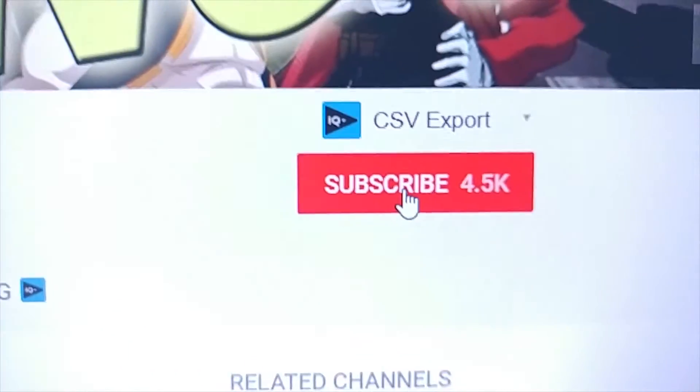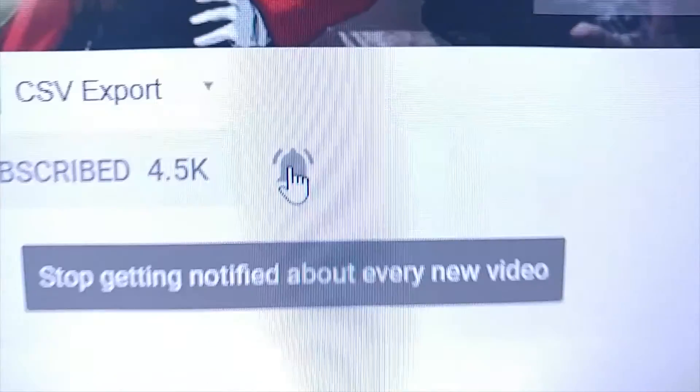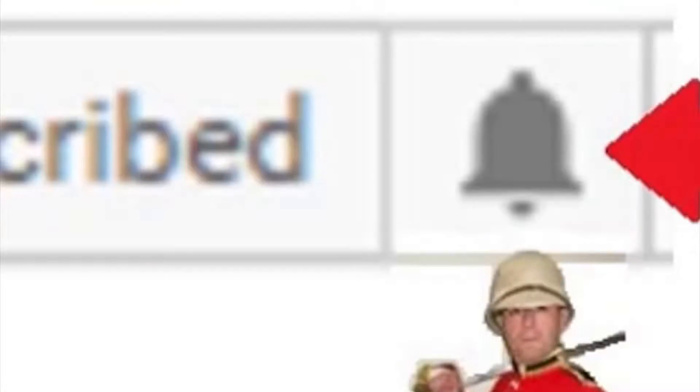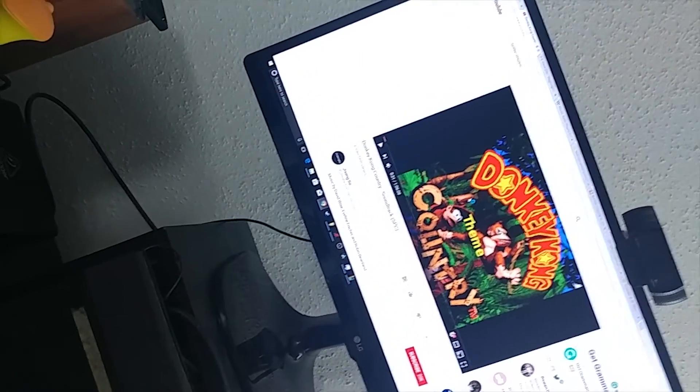What's up everybody? Before we get started, I just want y'all to hit this subscribe button right here. Alright, and then after that, hit the little bell.